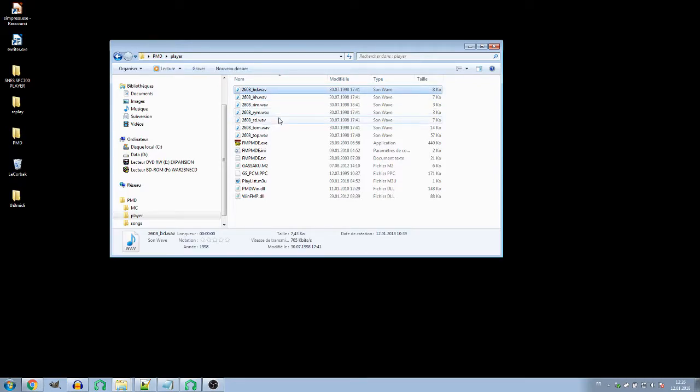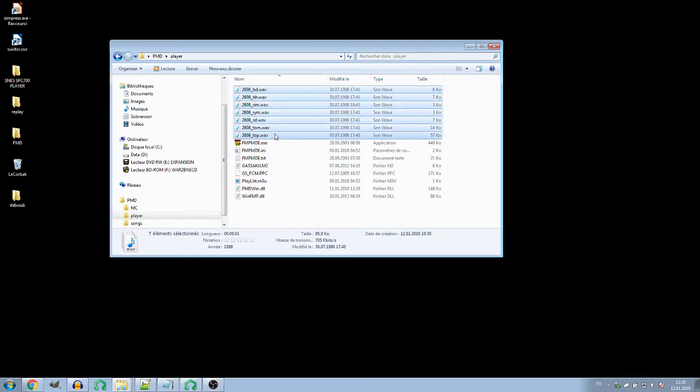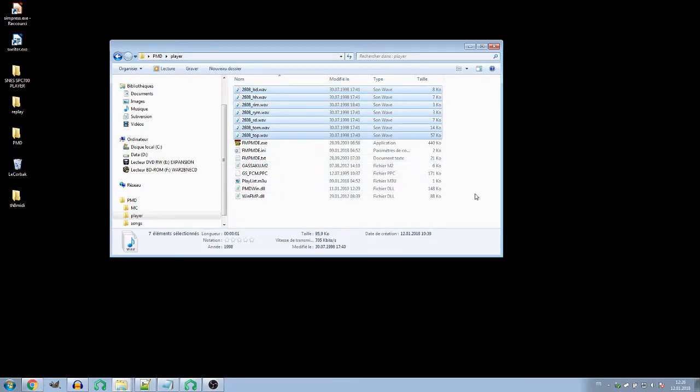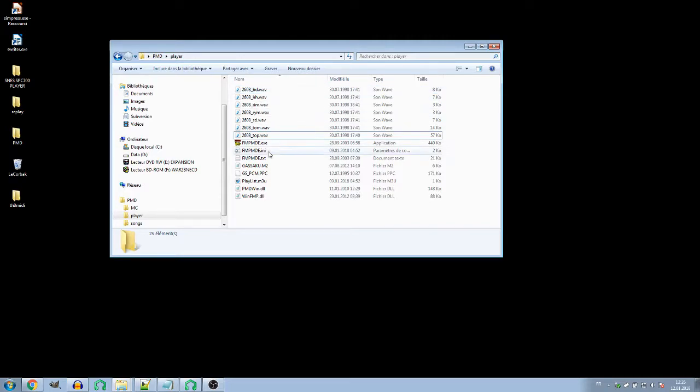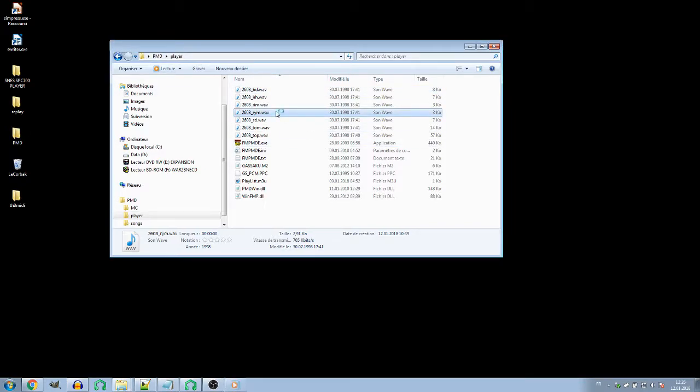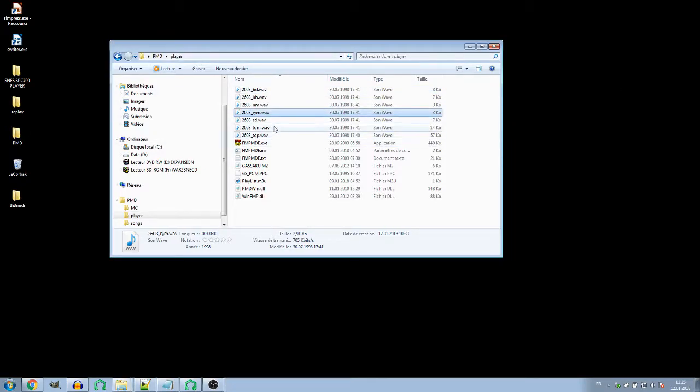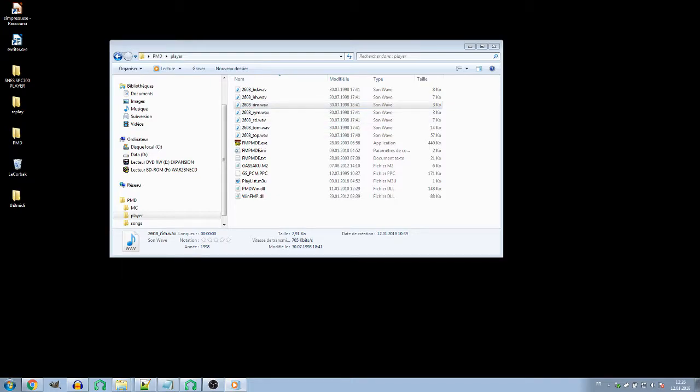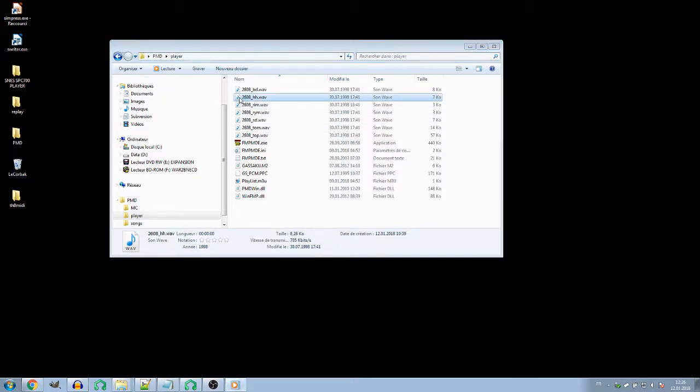Since you'll probably have downloaded my archive, you'll have everything you need. There are seven audio files which are the samples for the rhythm channels. You need to have them in the same folder as FMPMD. They are standard samples, very short. Maybe you recognize them from the Touhou games.